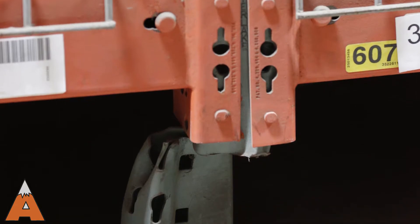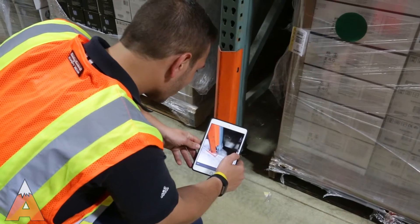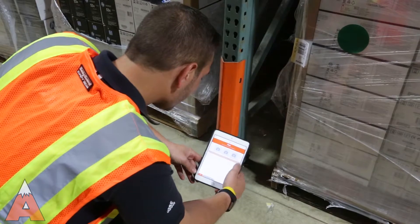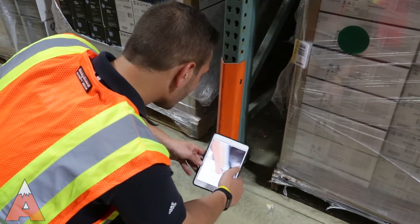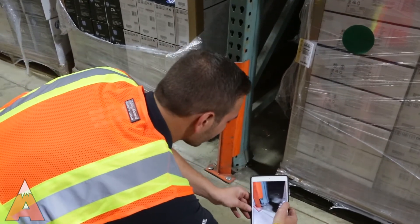Note: each damaged location must be recorded as a separate item. You can also use the third photo to capture the barcode in case it doesn't scan properly.